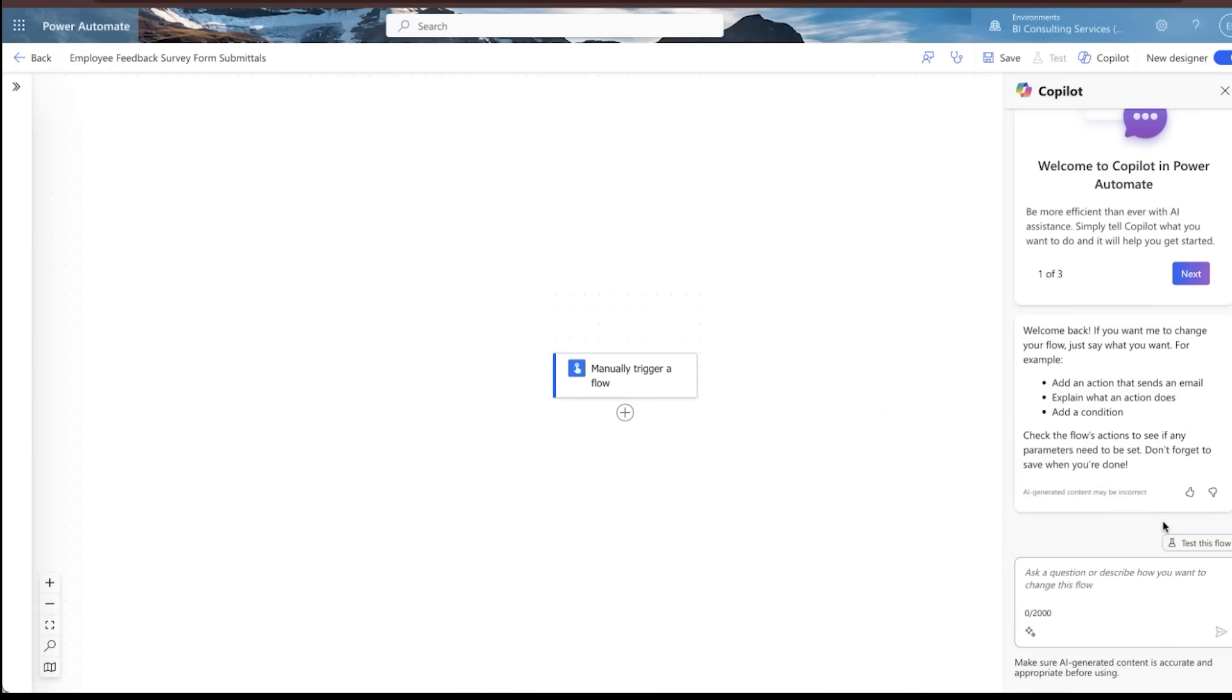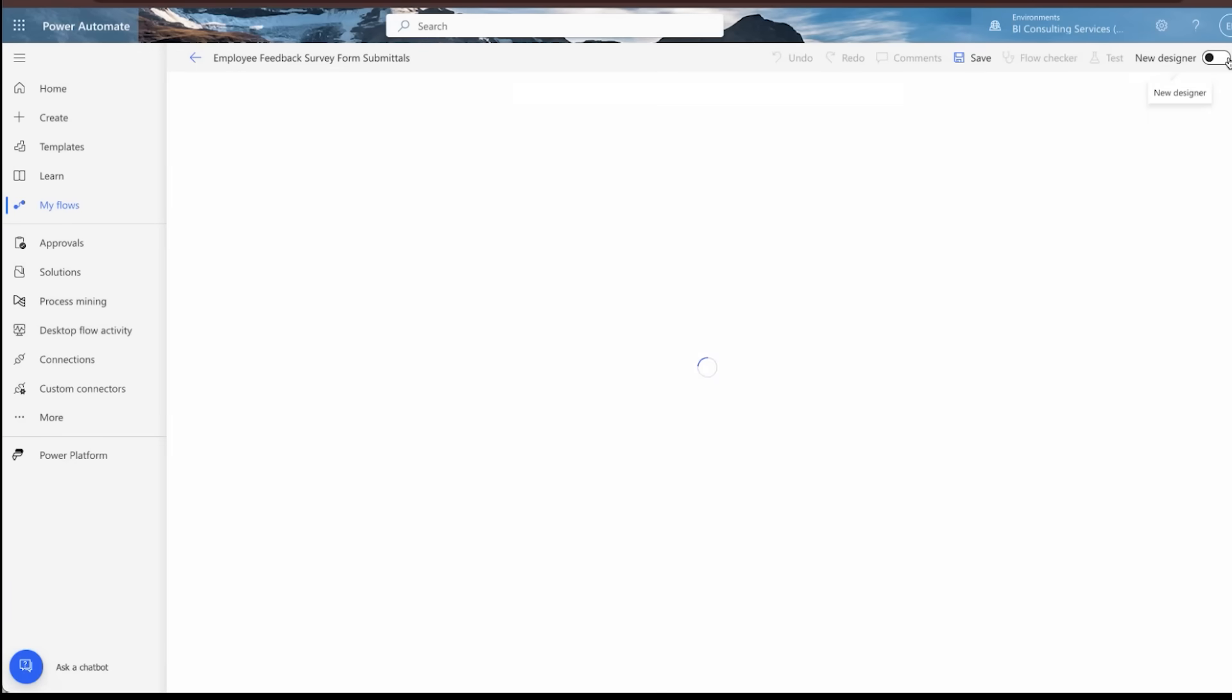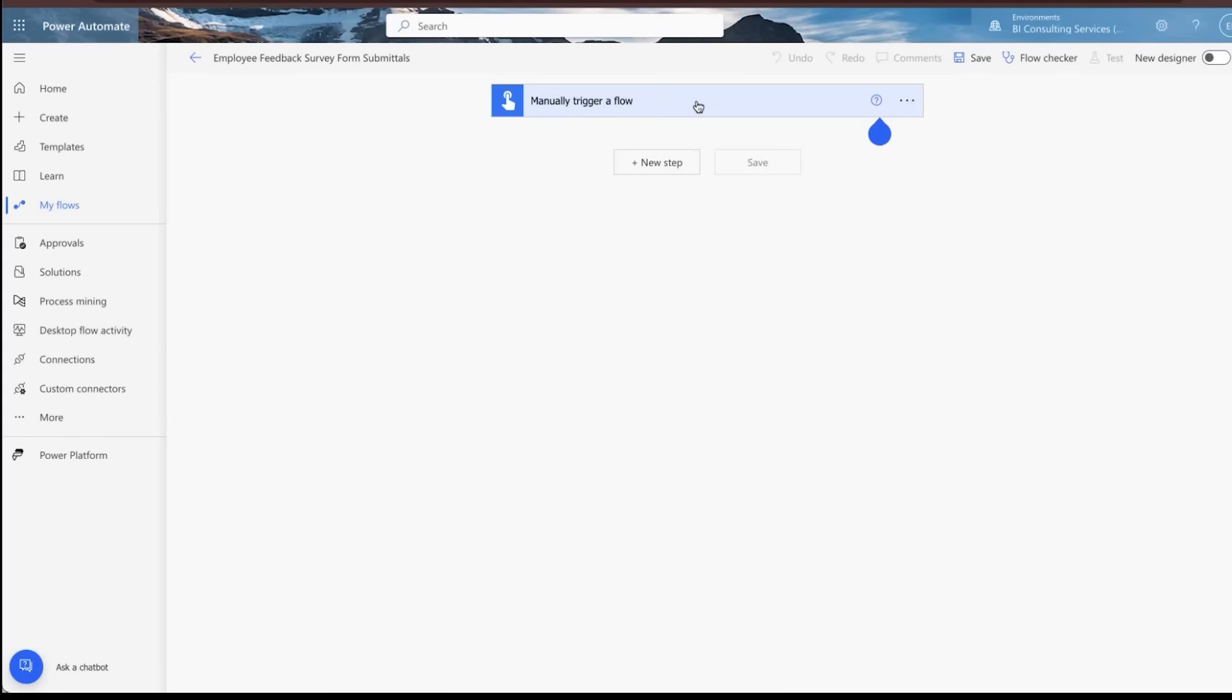All right. As you guys know, from my last video, I'm going to go ahead and switch out of the new designer. Eventually I'll do some content in the new designer. I haven't gotten there yet. So for the sake of the session today, I'm going to skip that part.